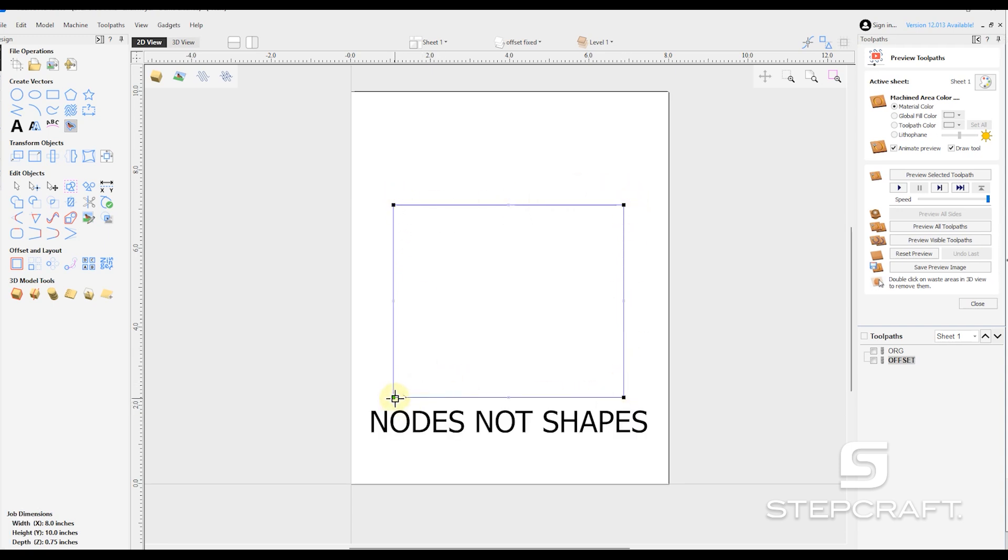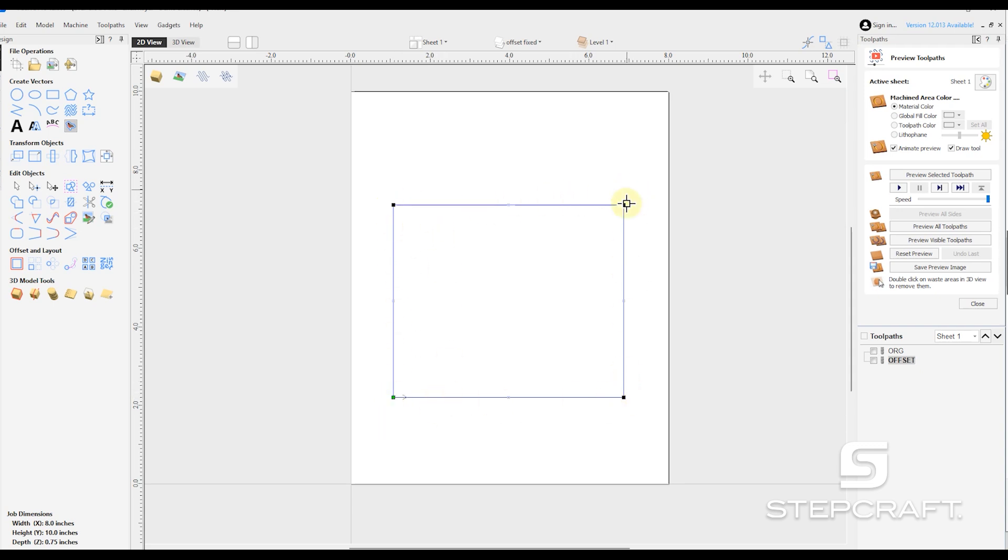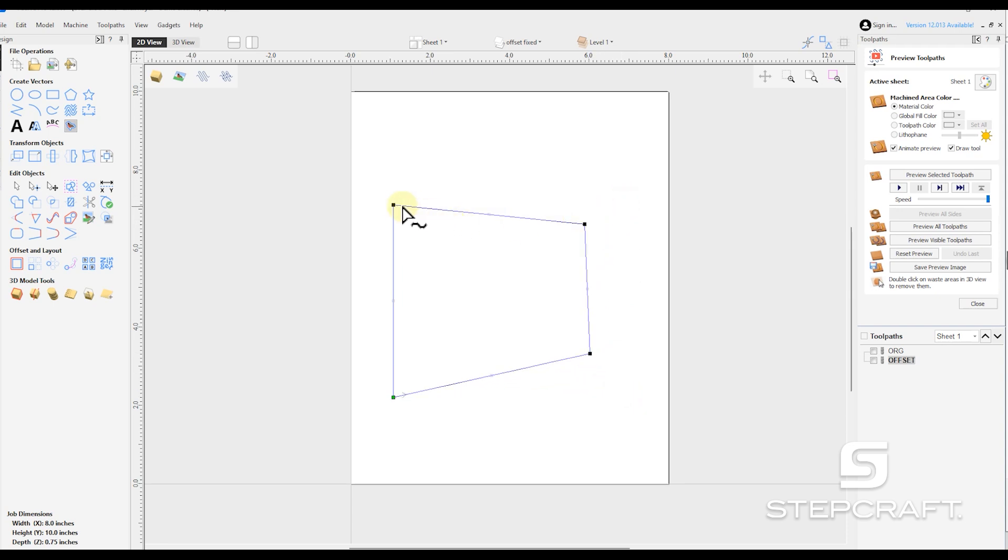Now the green node is our starting point. Black nodes are basically just straight lines coming out of them. We can drag them and move them around however we want.